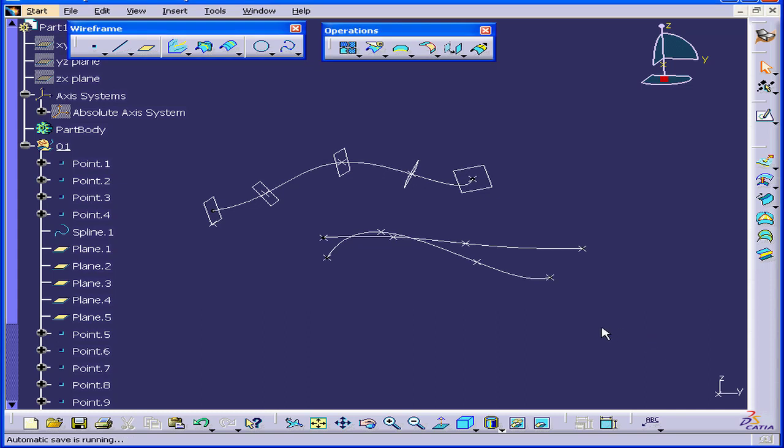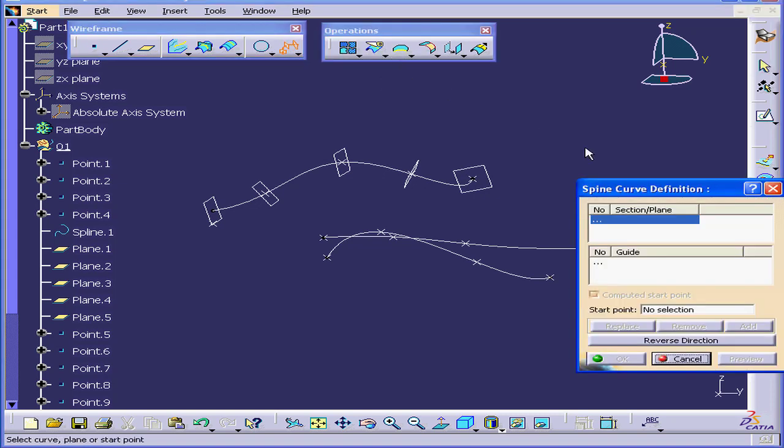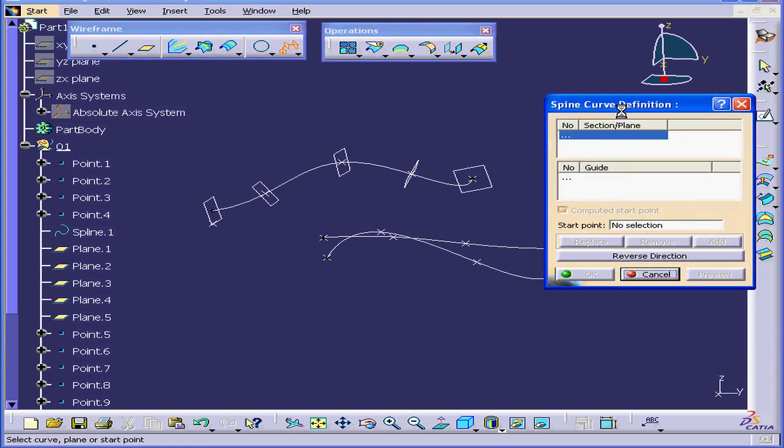Welcome to our tutorial on the Spine command. Let's start by activating the Spine tool and exploring the Spine Curve Definition window.